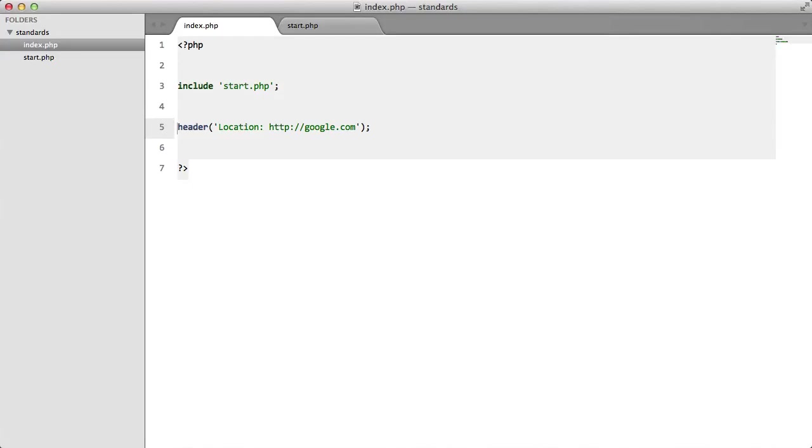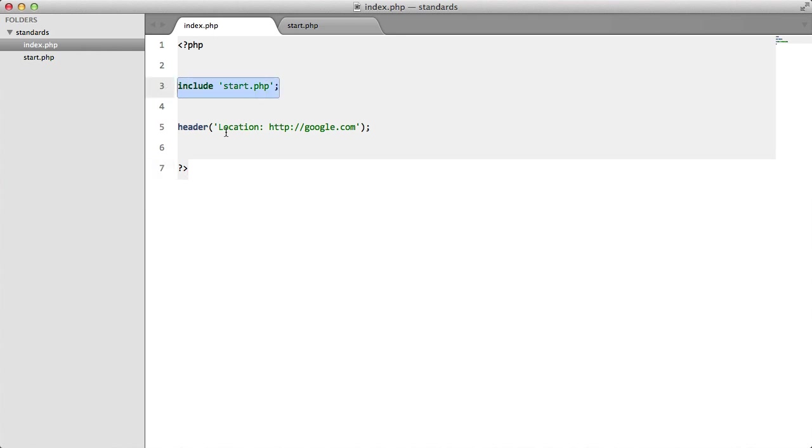In this part we're going to be looking at the PHP tags and discussing why the closing tags should be omitted. So I have my demo project set up here. I have index.php which is including start and then I'm redirecting the client to Google.